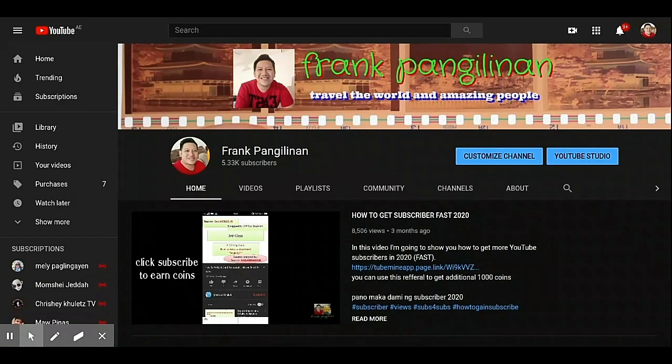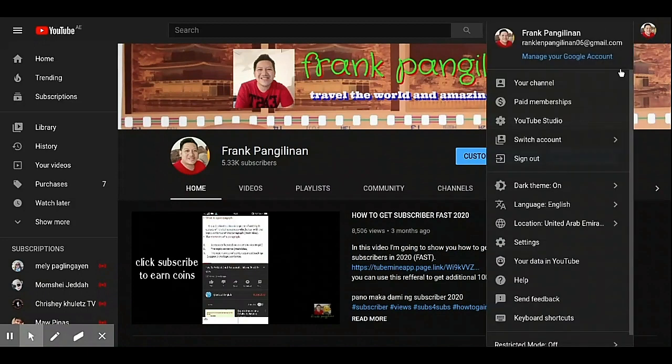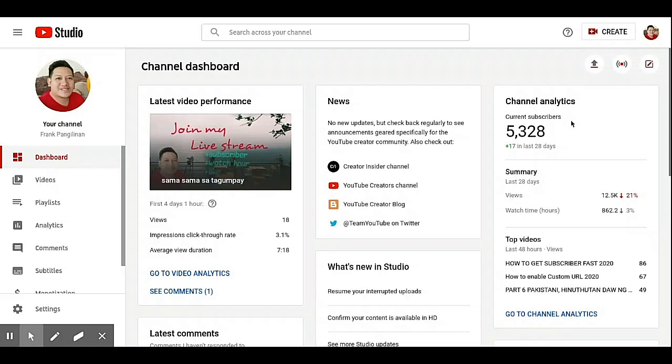Okay, first you go to your YouTube Studio. Then on your YouTube Studio, click these videos.